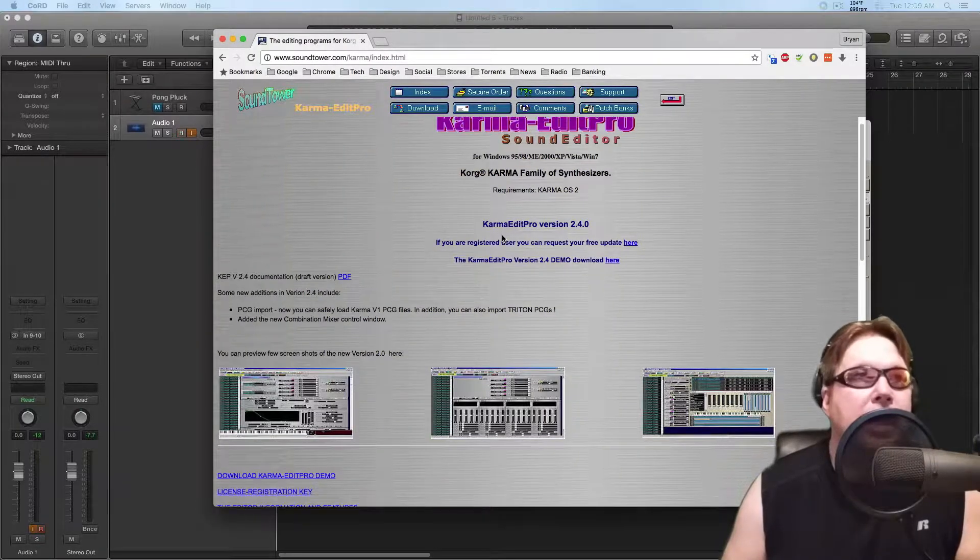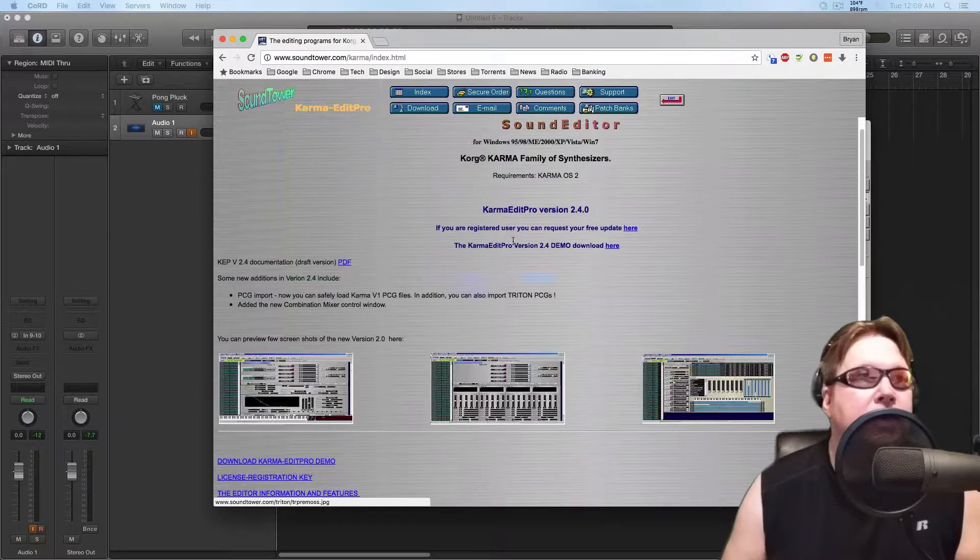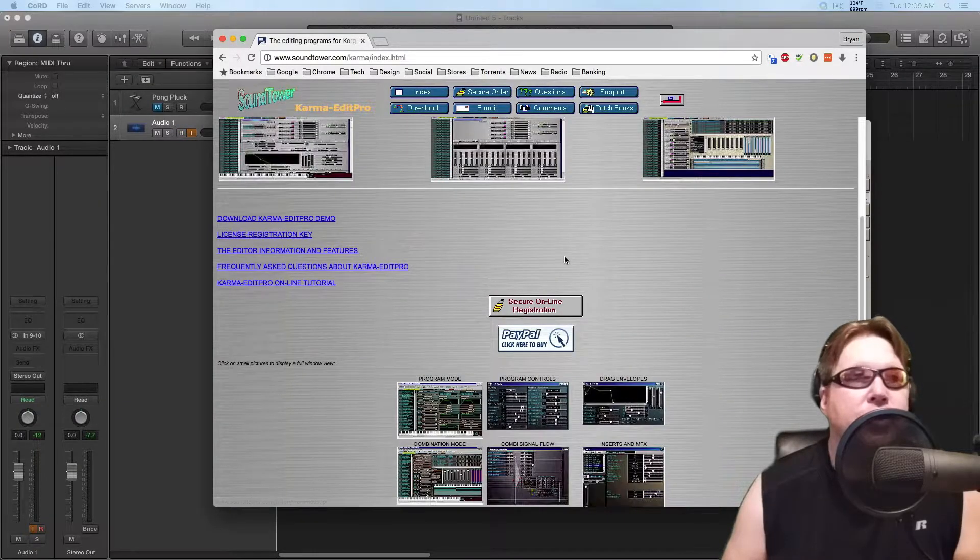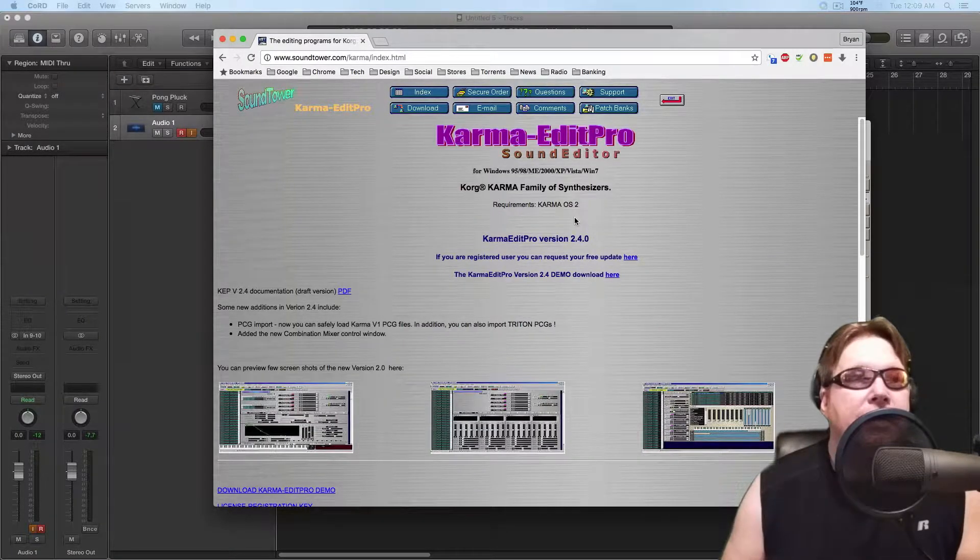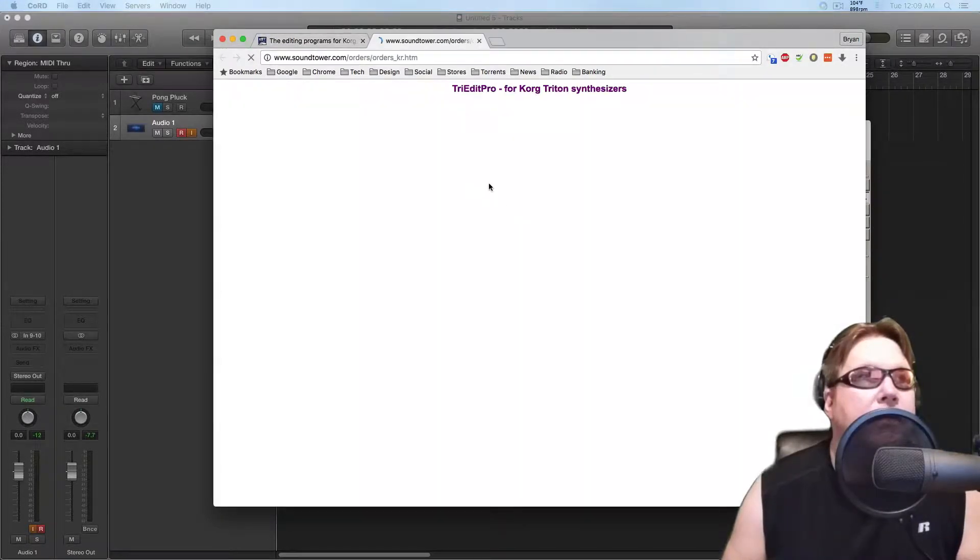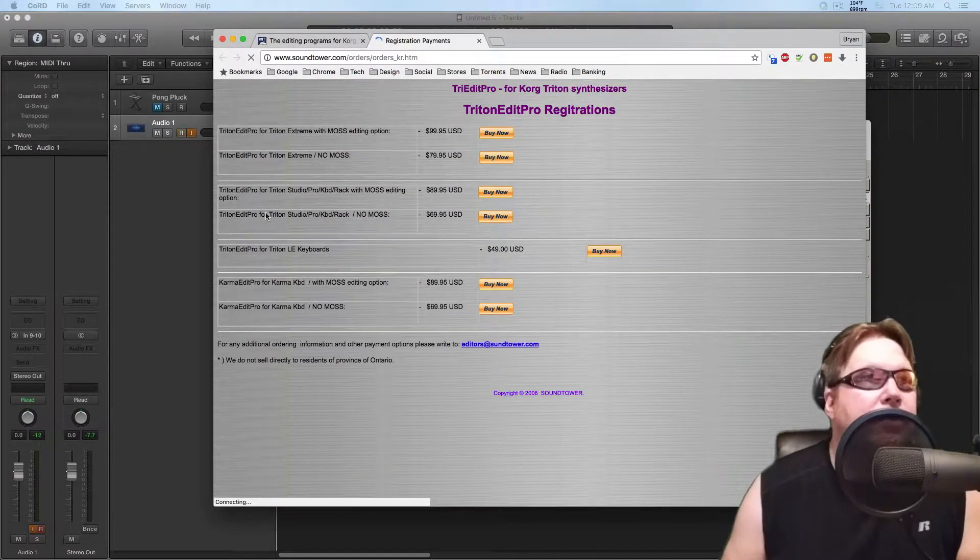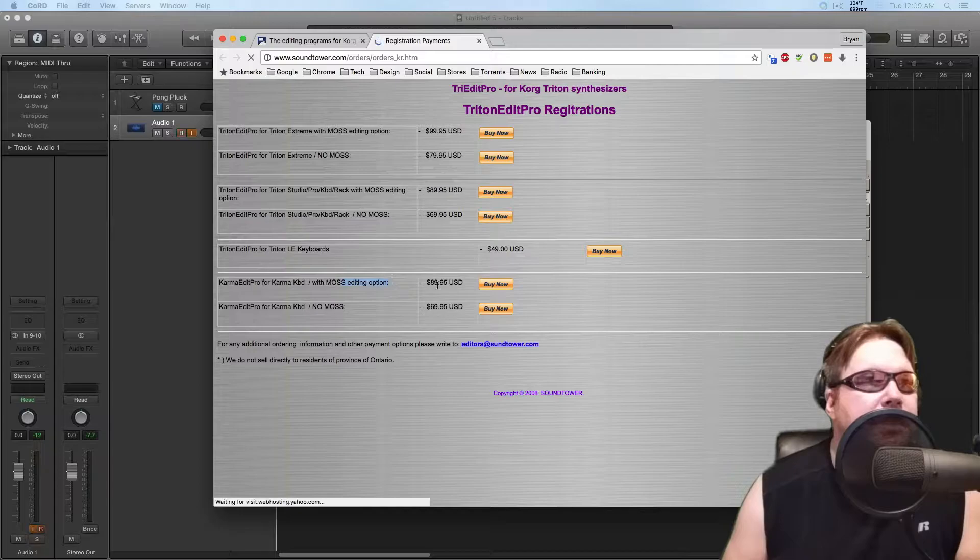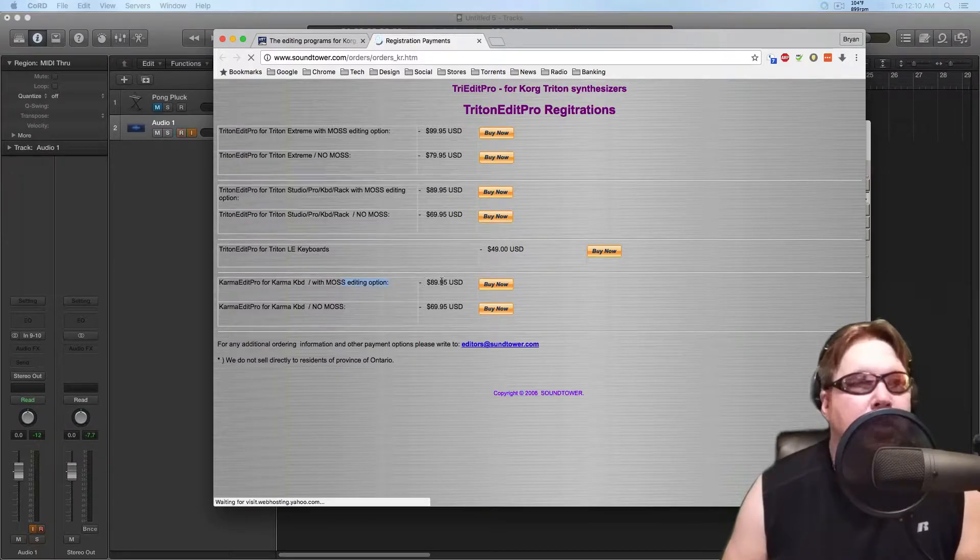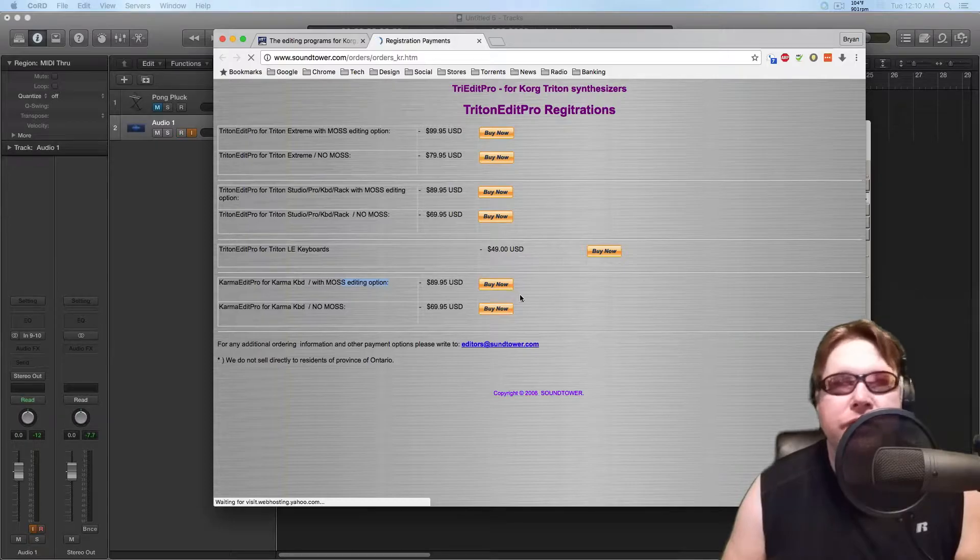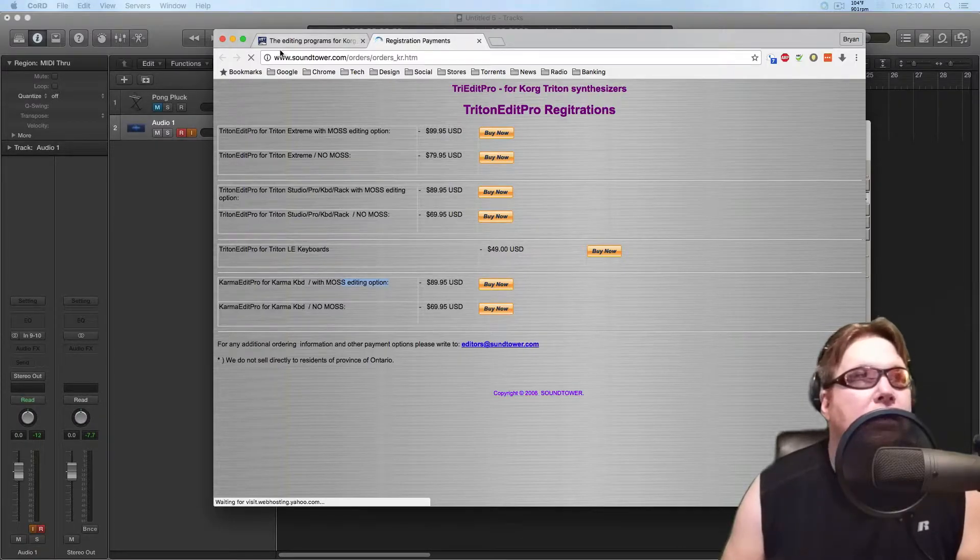This is the one I got. Now, I got the one that was for the... That has the MOS board because they have two different versions. They have different versions. You got the Triton. And this is the one with MOS. It was like a little bit more expensive, like $20 more. But it's so worth it because I can edit my MOS functions and all that. So really, really nice.